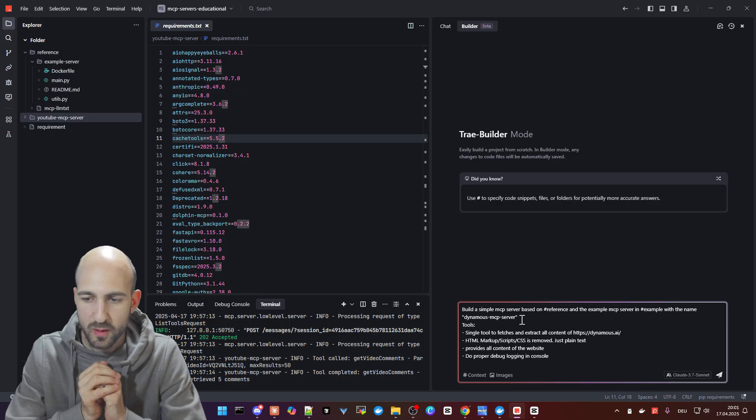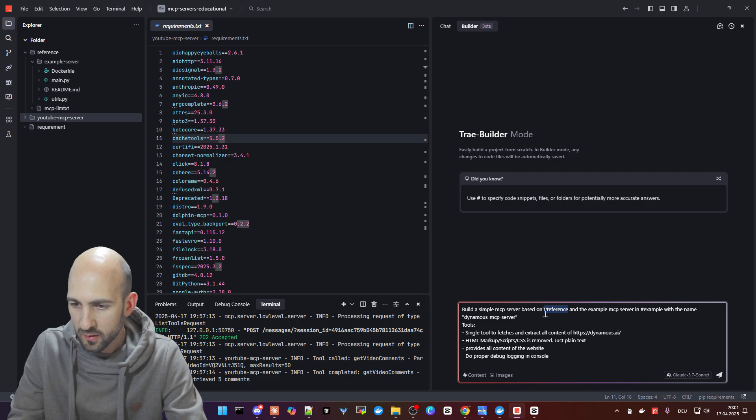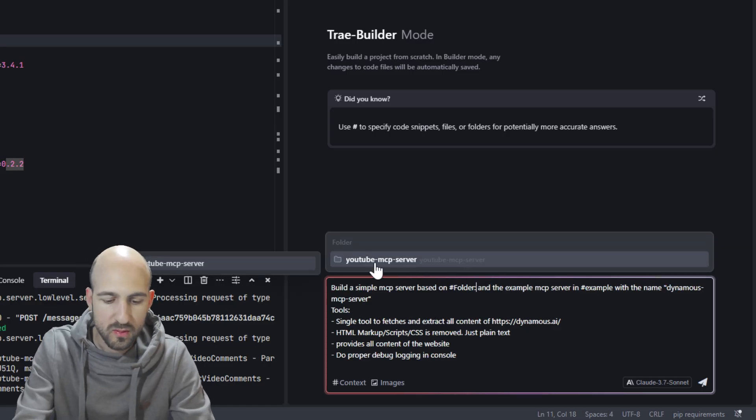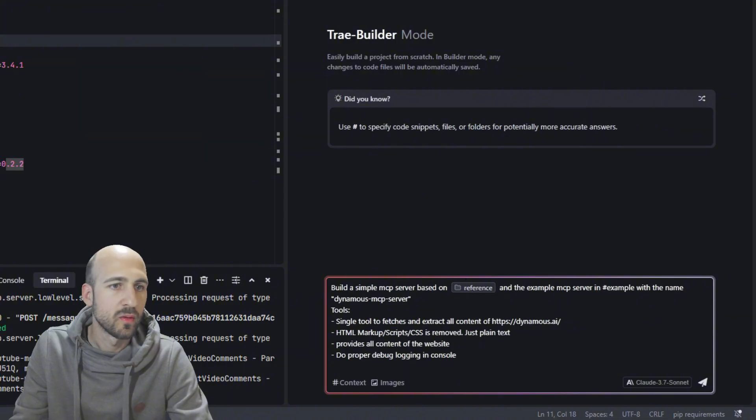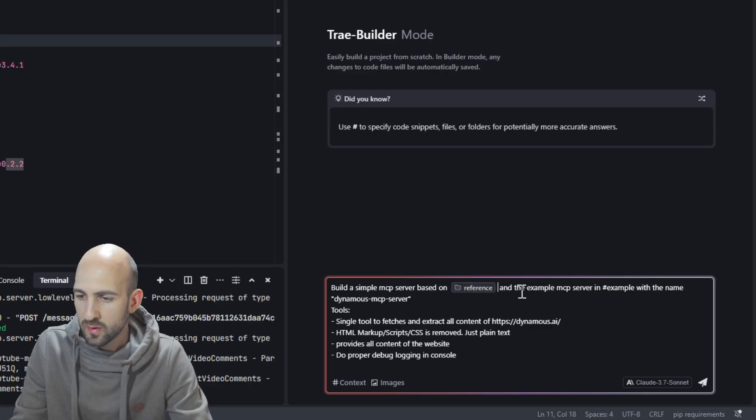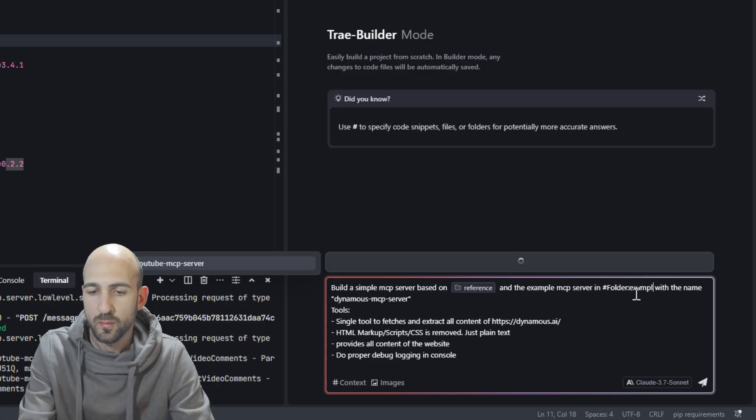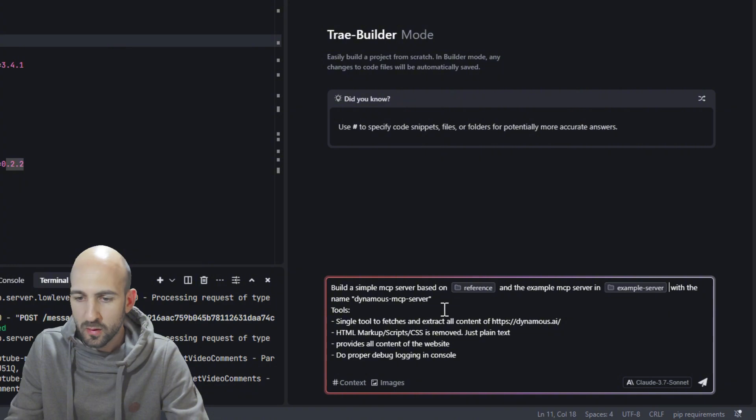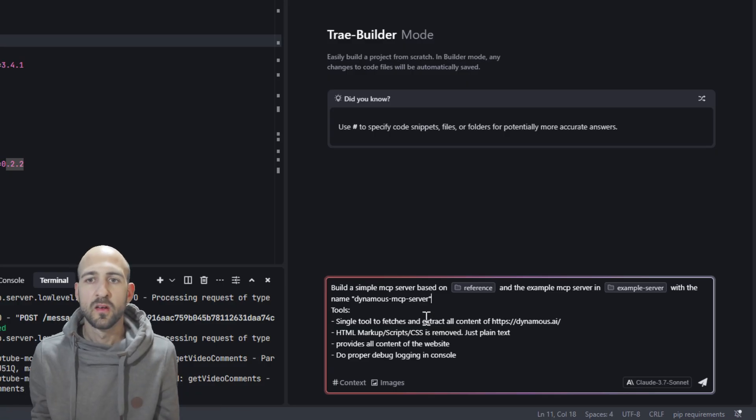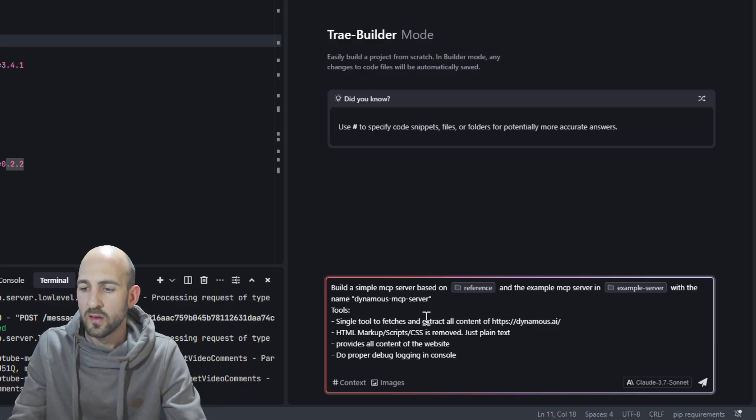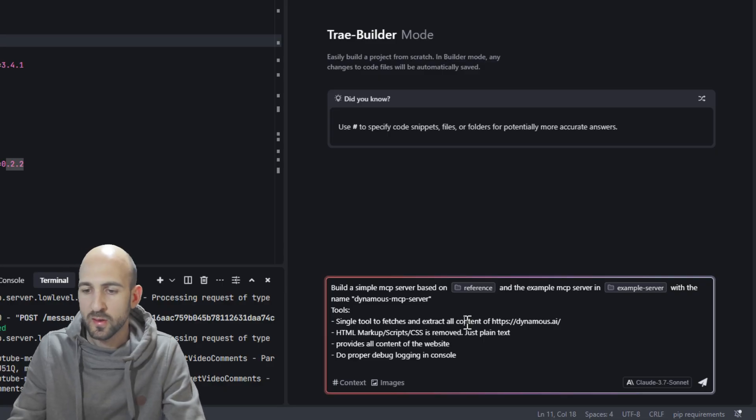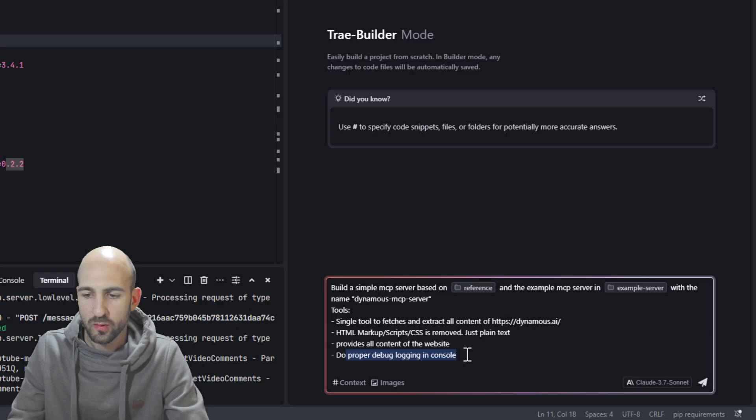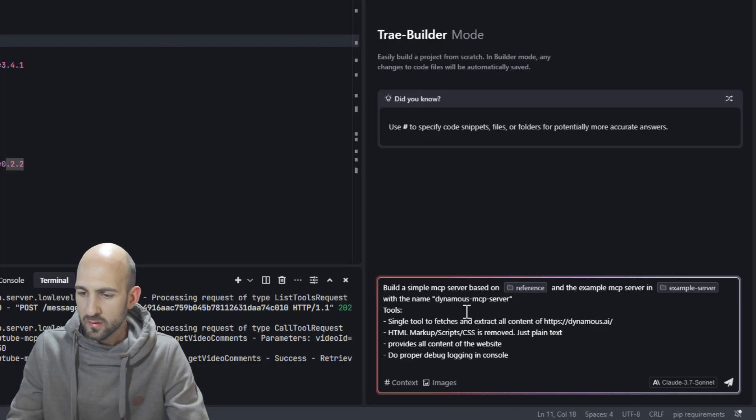Build a simple MCP server based on the reference folder. We choose the reference folder so it has a reference to this folder and files within it. We can replace the example by folder. Here we use the example server. We want to have the name Dynamos MCP server. What we want to do with this MCP server is calling a static web page which is in this case Dynamos.ai, which is an AI community built by Cole starting end of the month. We just want to get the contents from it, just plain text. We want all the content and we want to implement proper logging so we can see what's going on in the MCP server. Let's just fire this up.